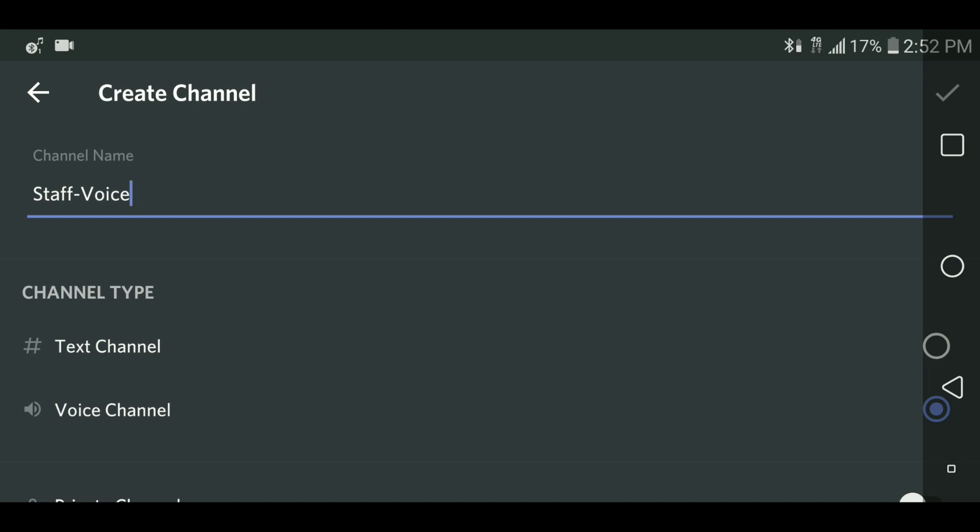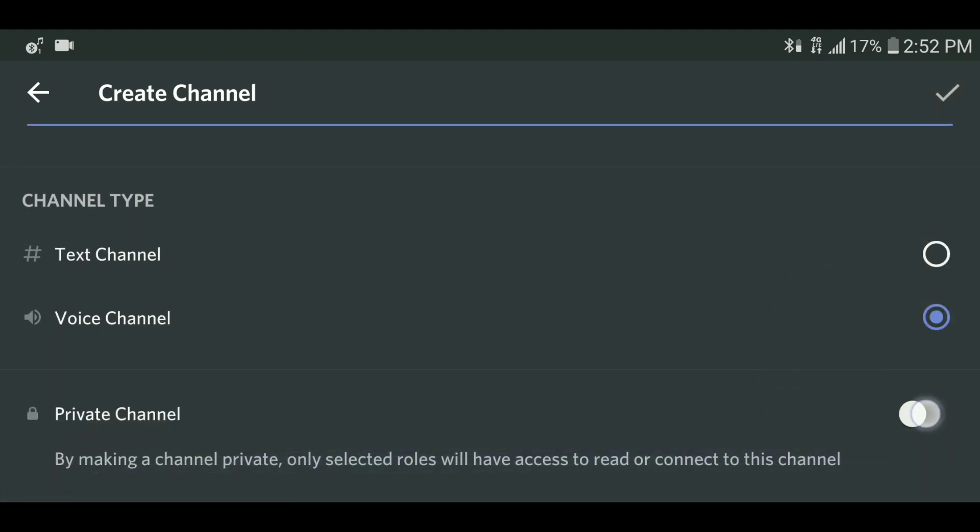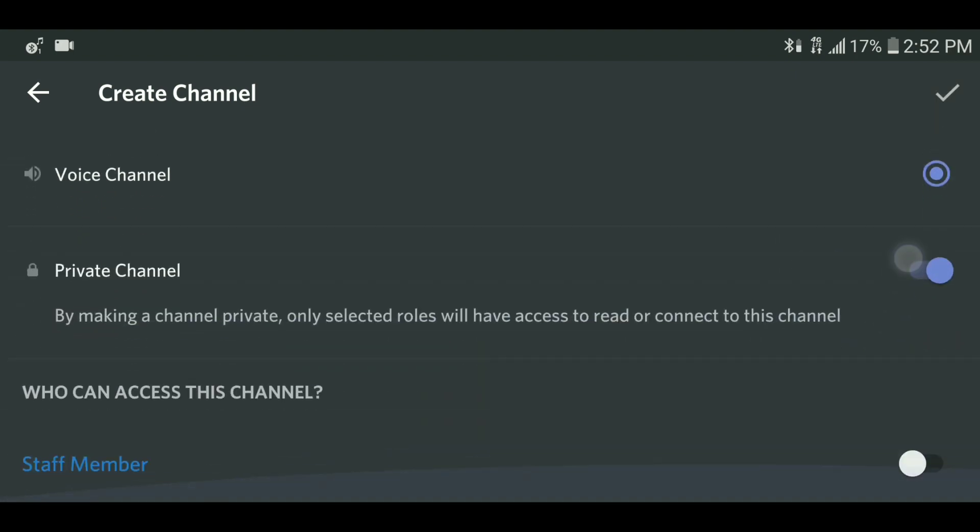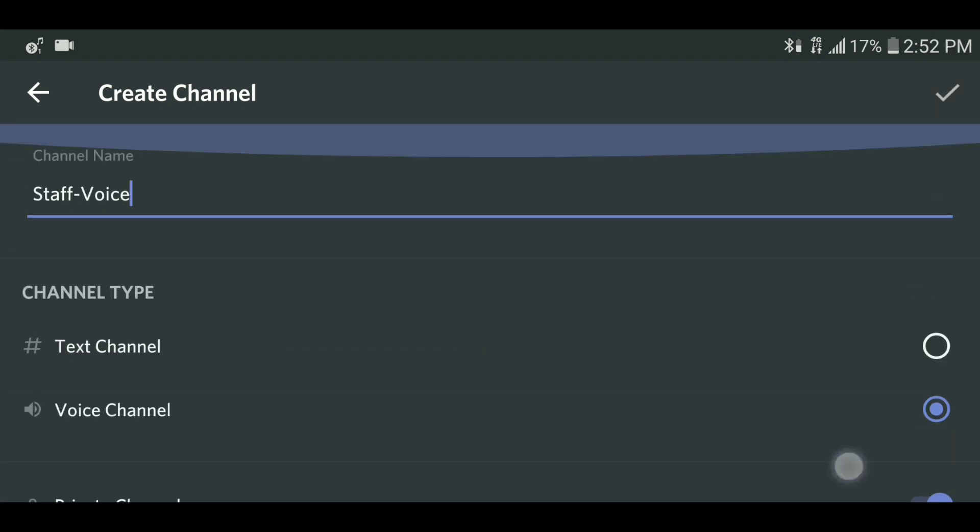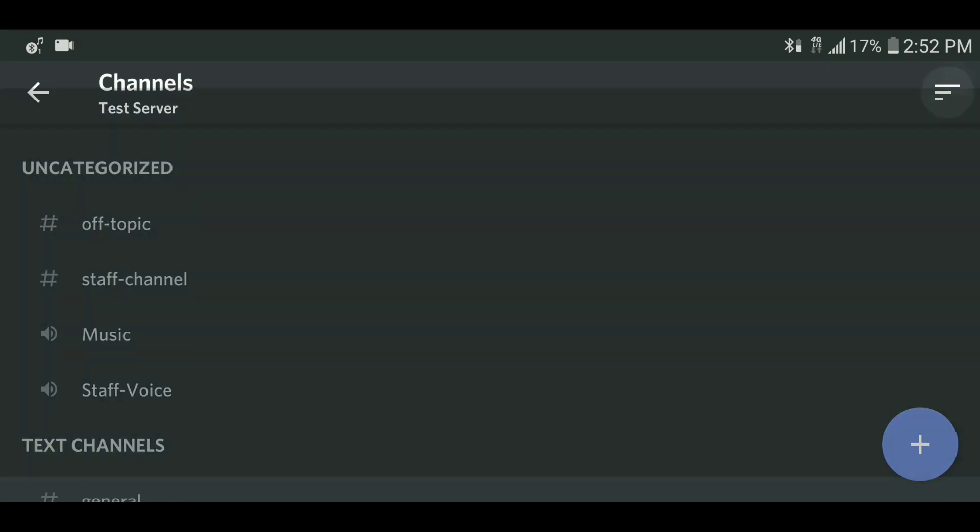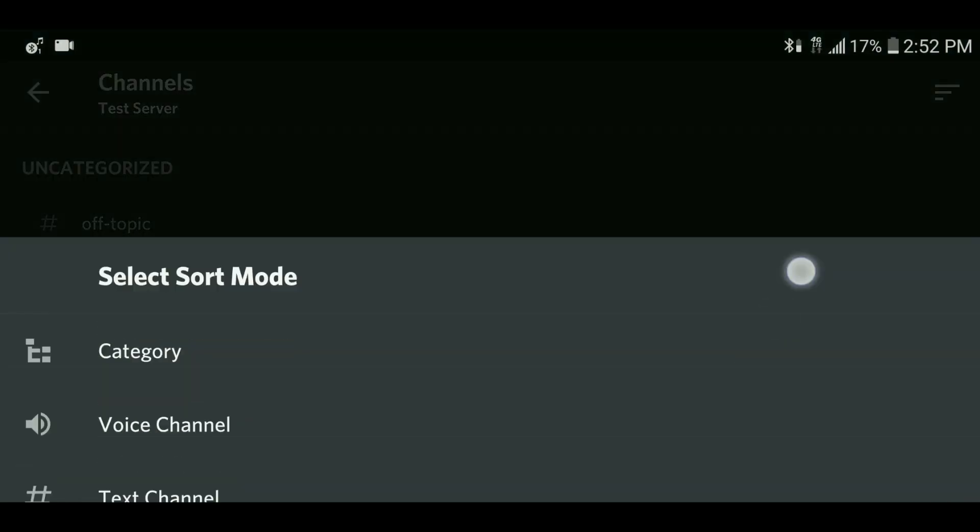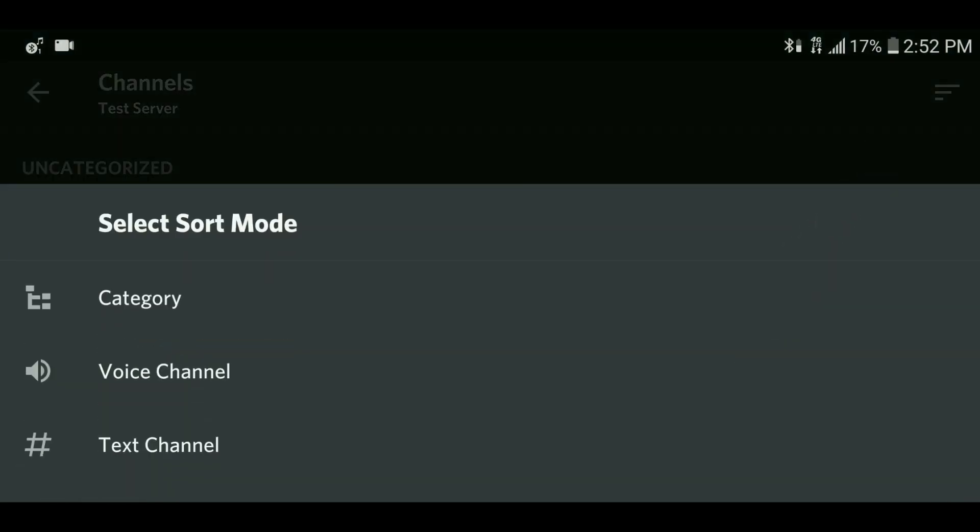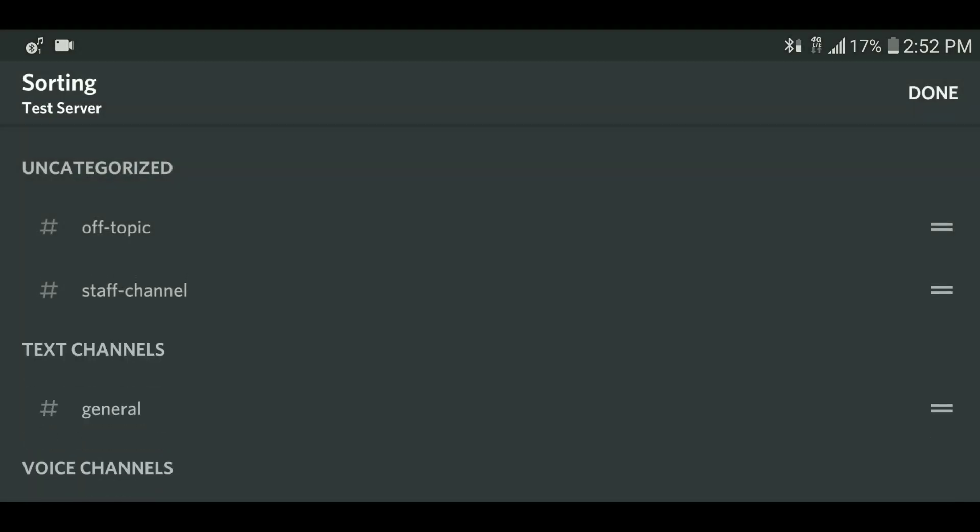To sort text categories, click the button at the top right and click categories. Then just drag and drop each category where you want it to go. To sort text channels, do the same, but this time select text channel. Then just repeat the drag and drop method.